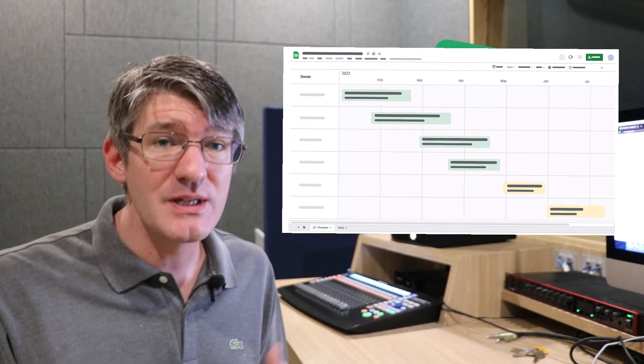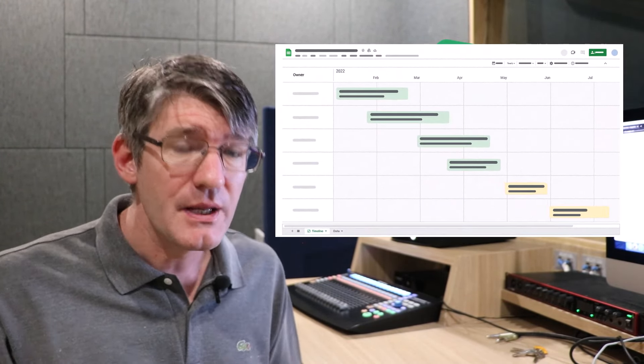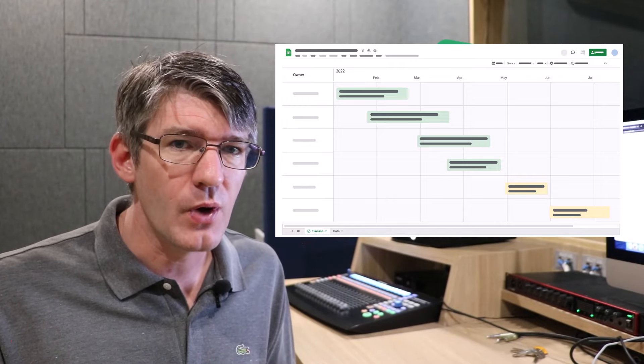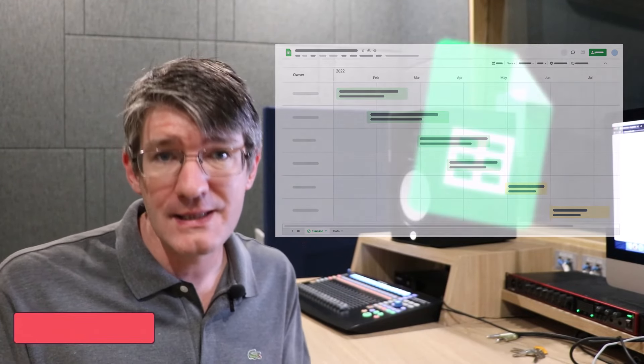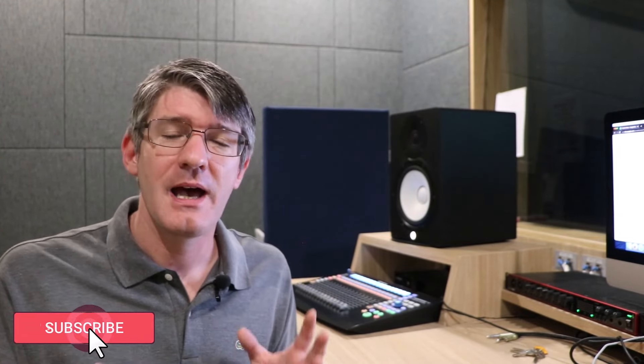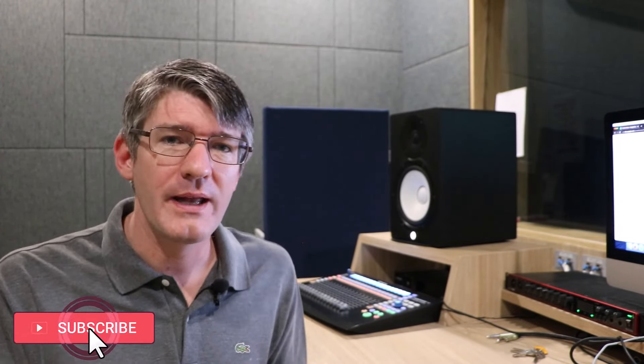And we're also going to look at one of the recent additions to Google Sheets that is going to enable us to have a clear overview of what needs to be done, who's in charge of that, and when it happens. So let's jump onto the computer.